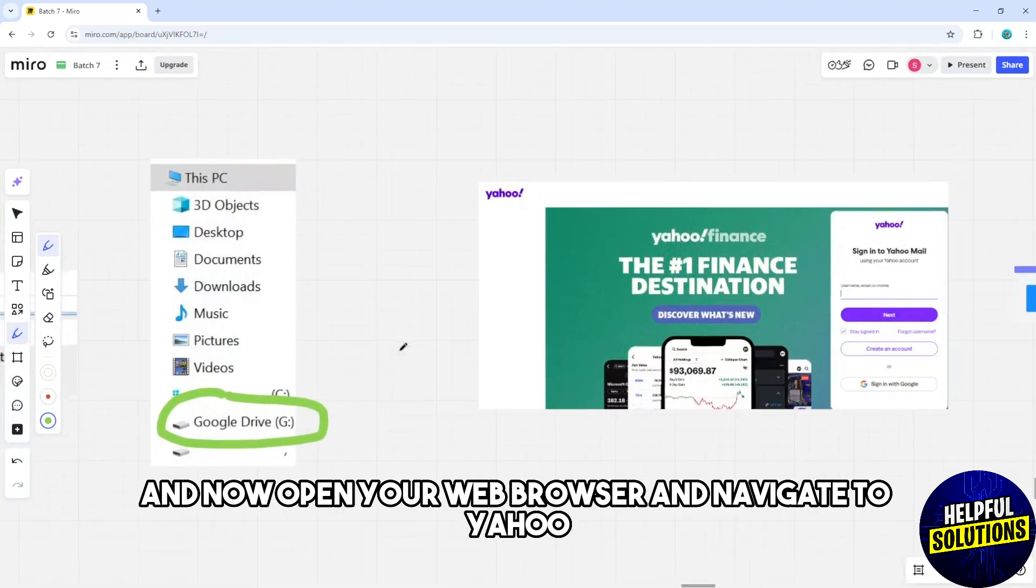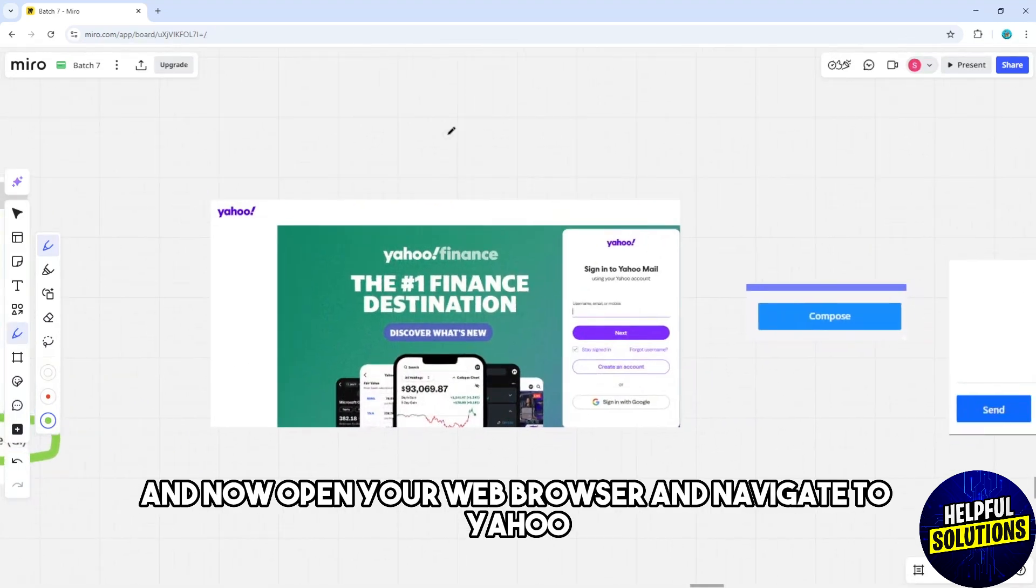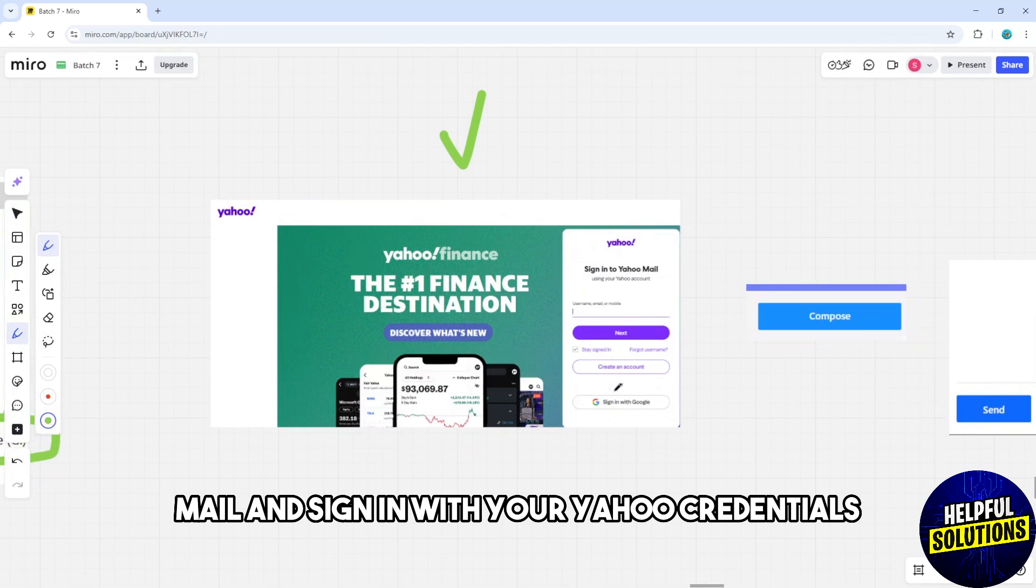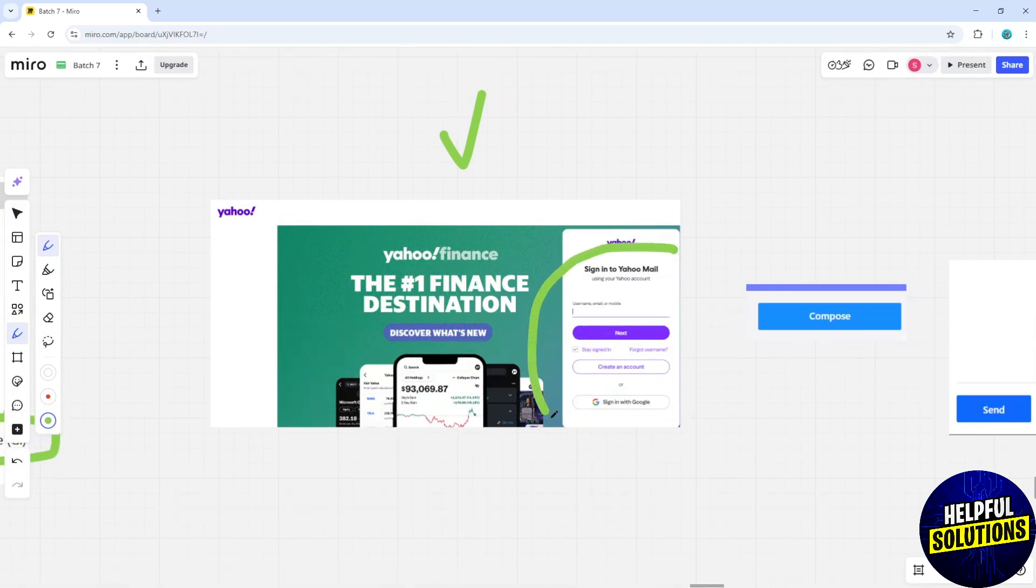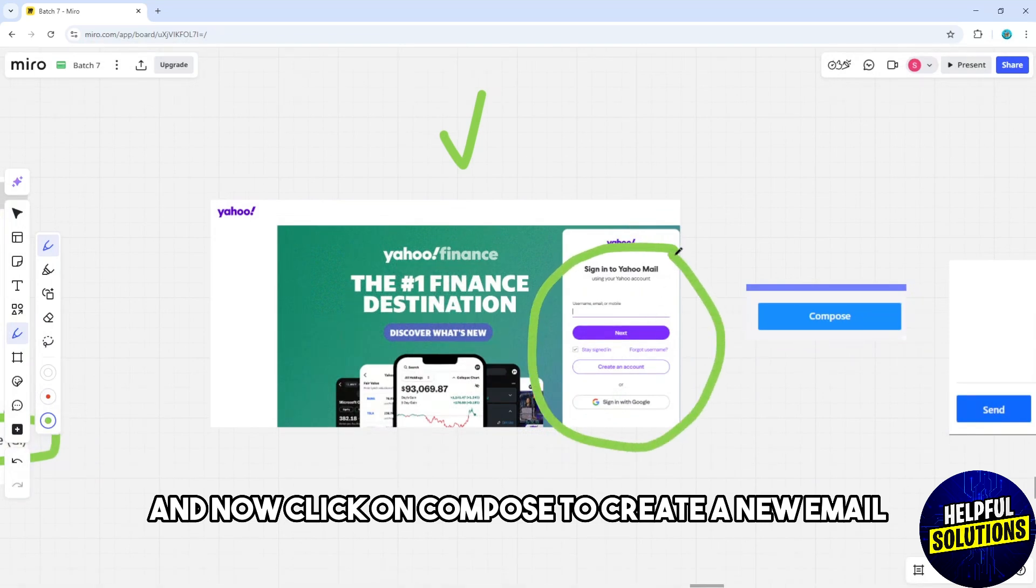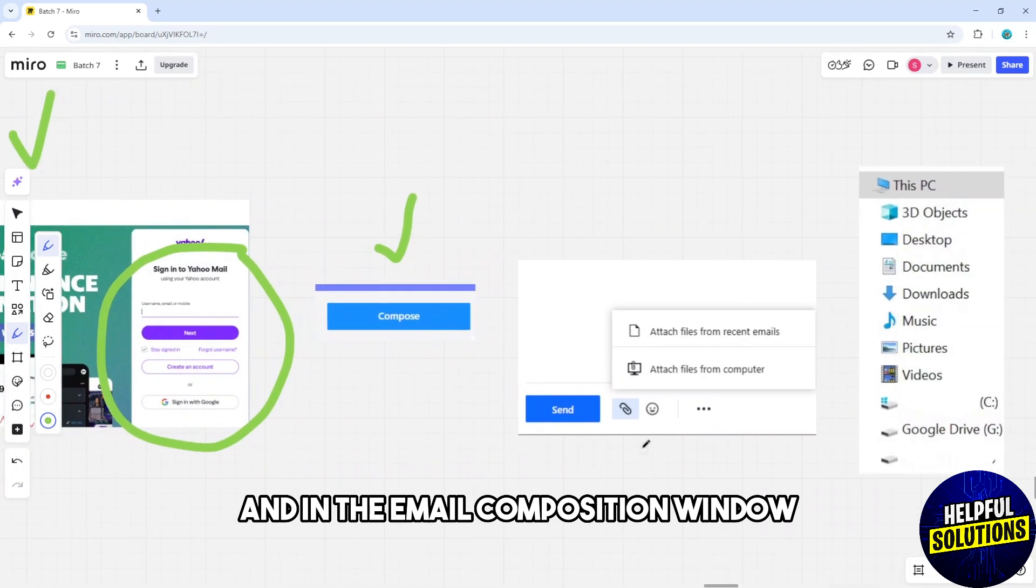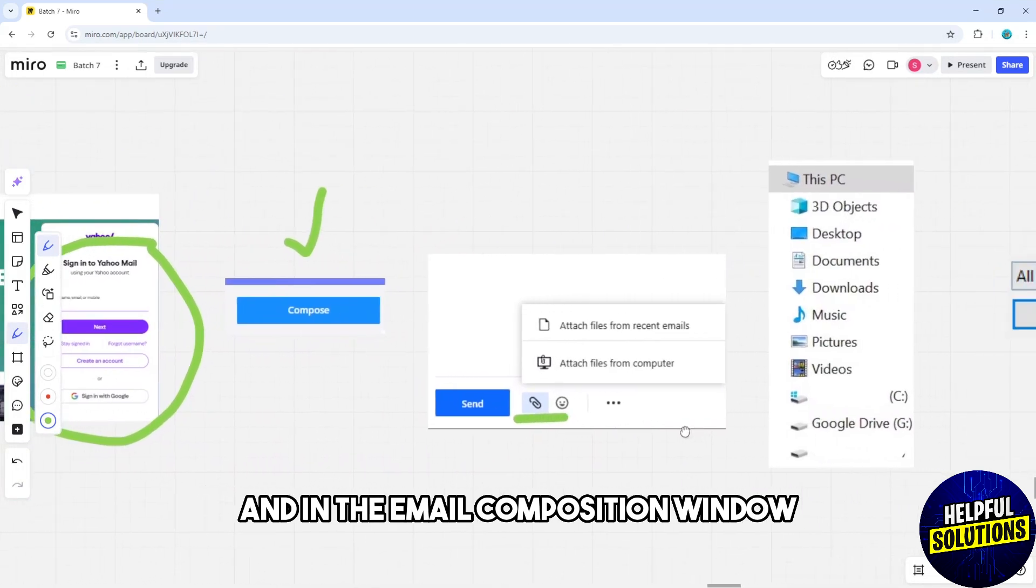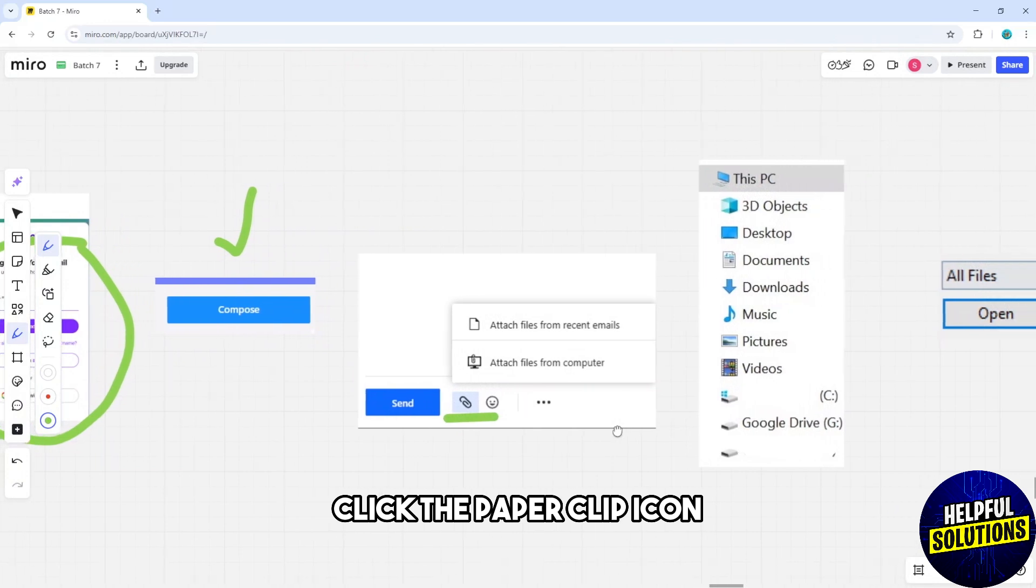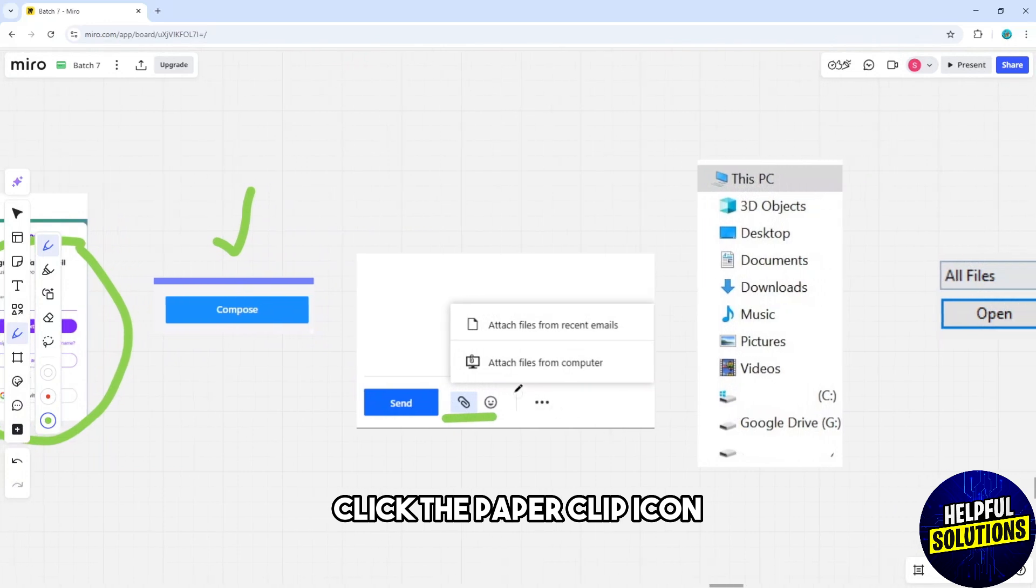Now open your web browser and navigate to Yahoo Mail and sign in with your Yahoo credentials. Click on Compose to create a new email, and in the email composition window, click the paperclip icon.